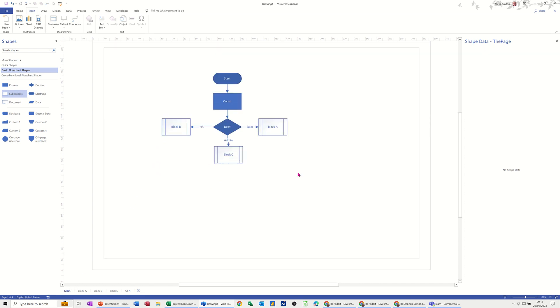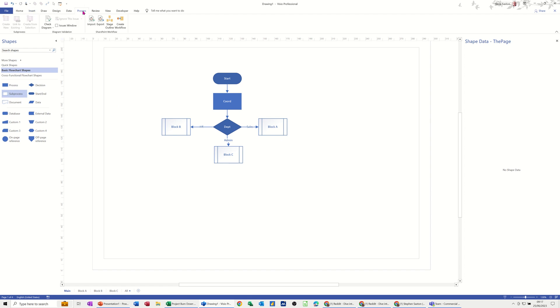So that's all I wanted to cover on this little video, how you can use the sub process feature in the premium version to automatically create a second sheet, or how you can do it manually if you've got the professional standard version. So just to remind you, if you haven't got that process tab you'll have to do it manually. If you have got that process tab the computer will do it for you based on whatever you select.